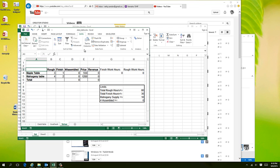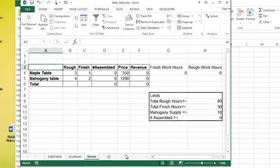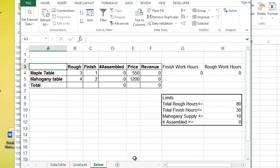Yesterday we talked about adding in Solver and today we're going to talk about a situation where you might use it.